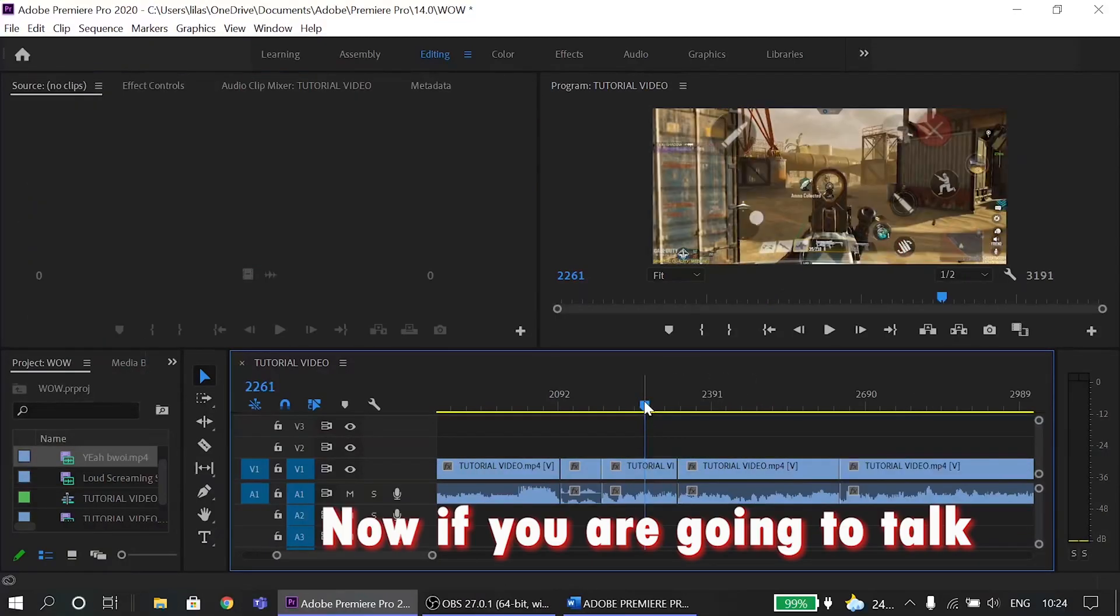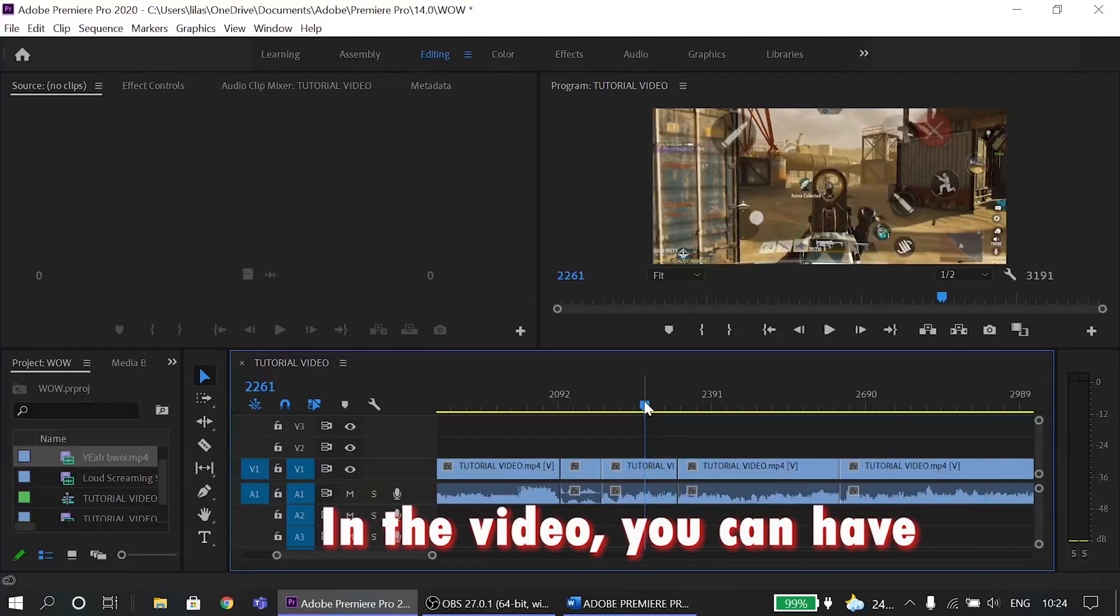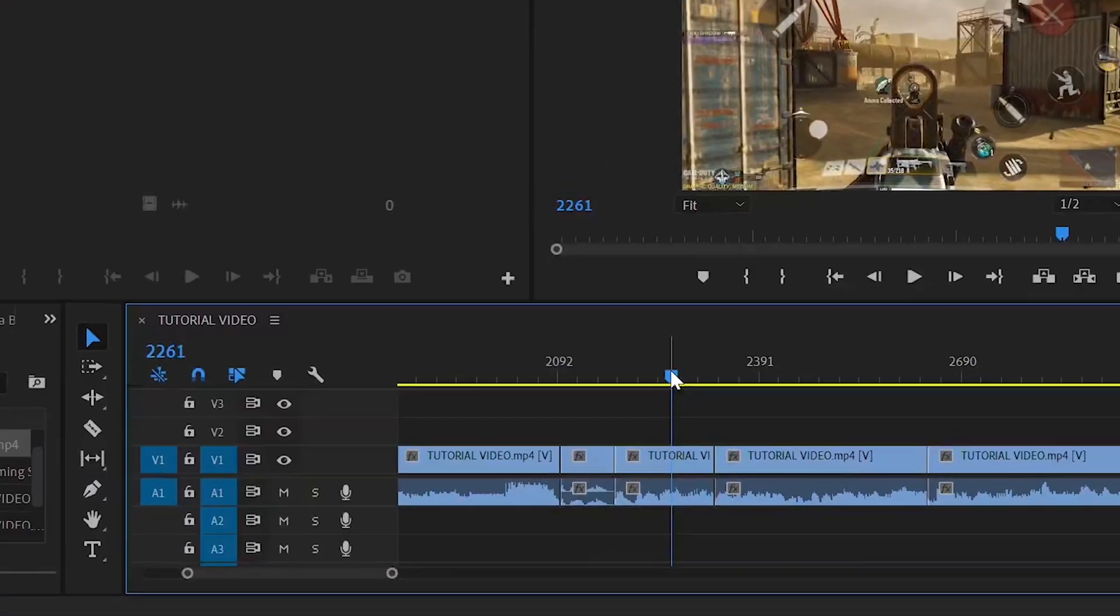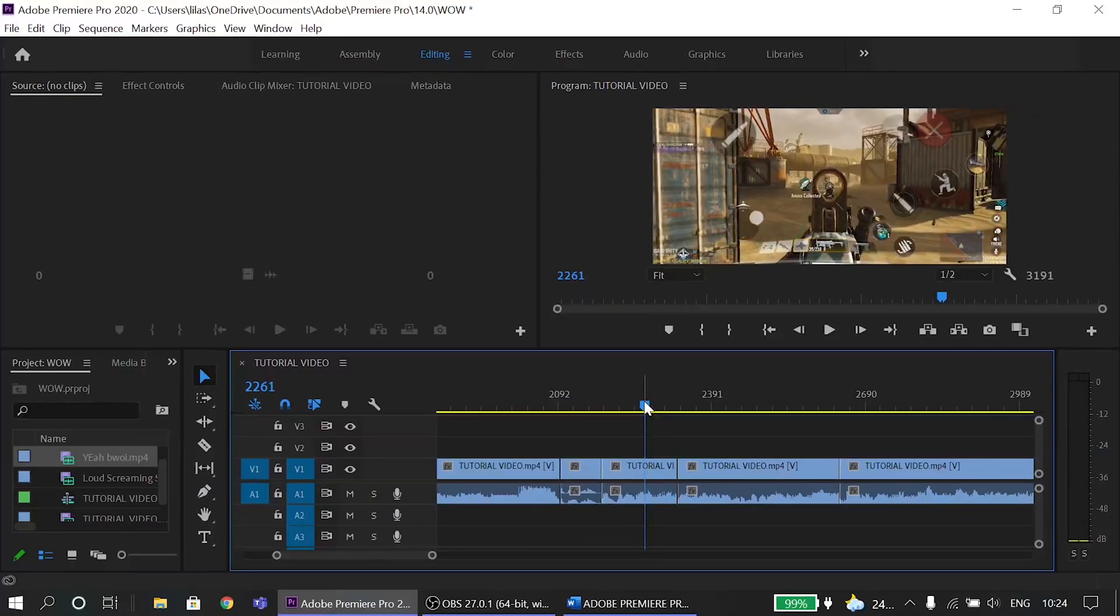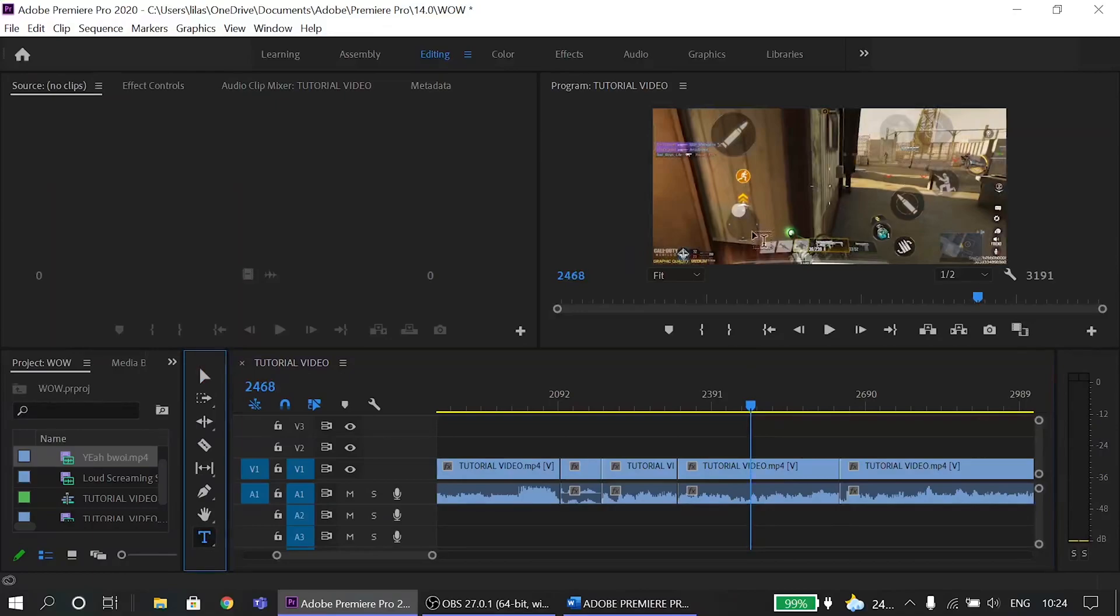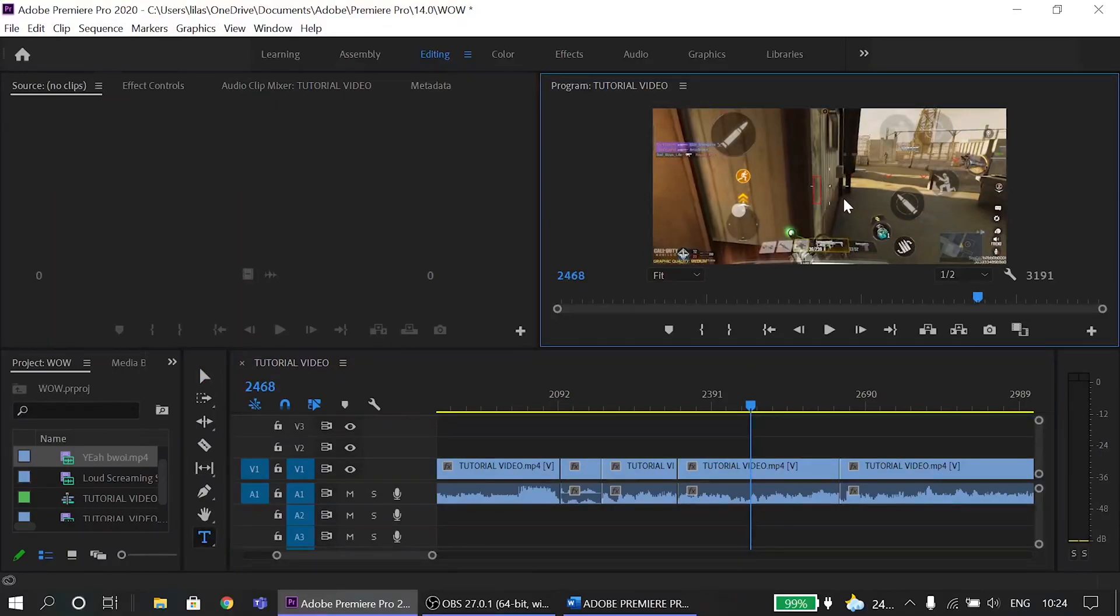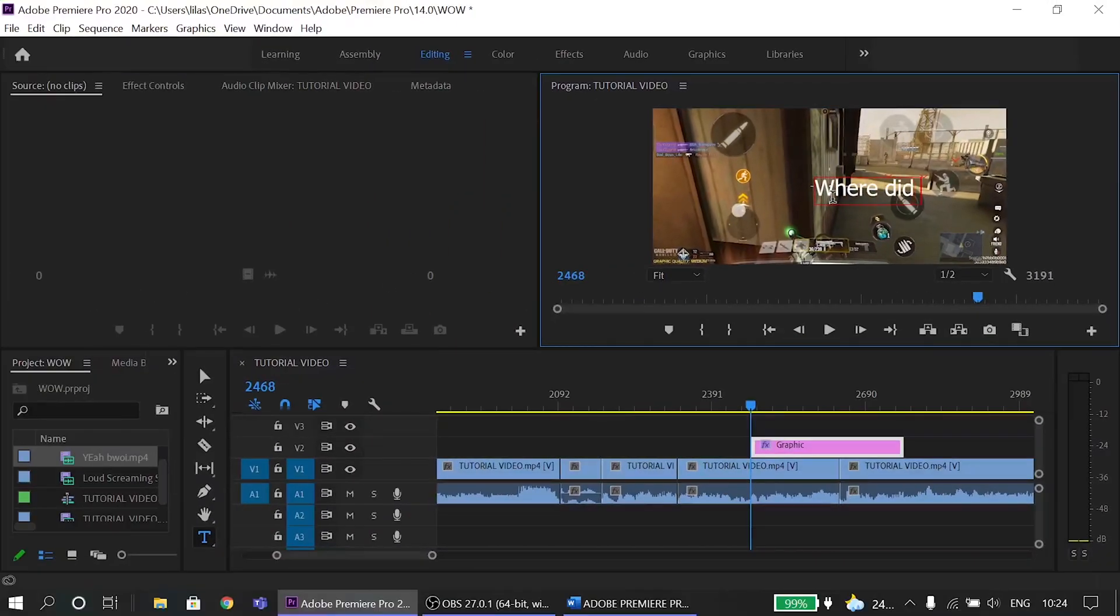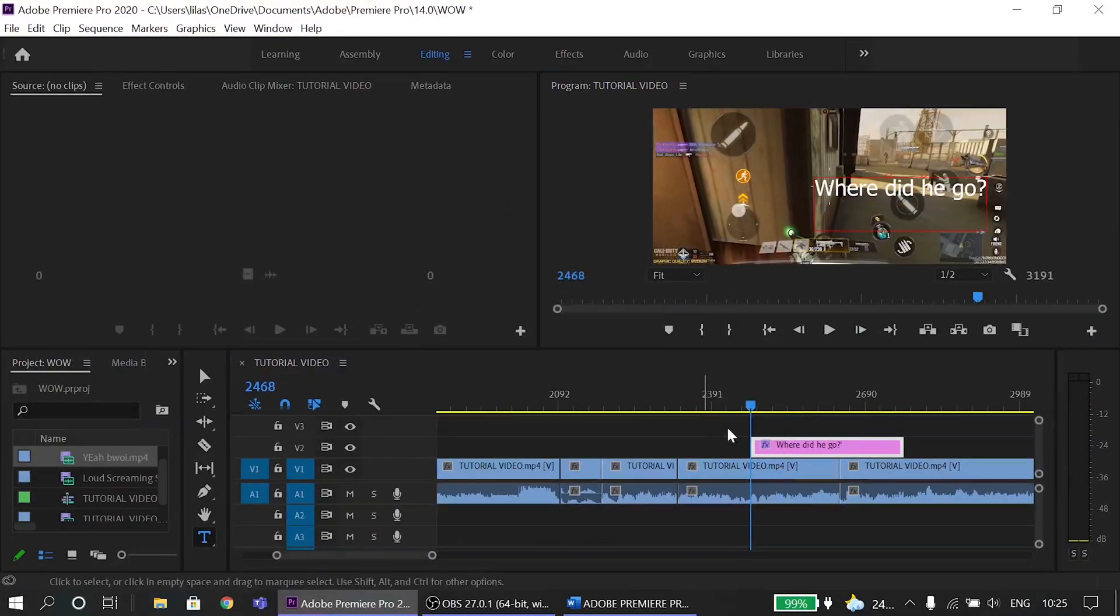Now if you're going to talk in the video, you can have subtitles like this. Now how do you do that? It's simple. Oh wait a minute. How do you do that? Oh yeah. Click on the key icon and place your playhead where you want to start the text. Now click on the place of the video where you want to have your text and write whatever you want.